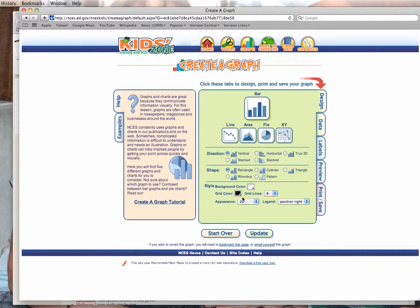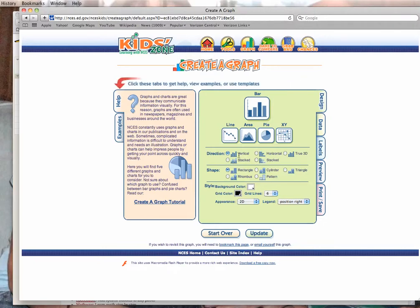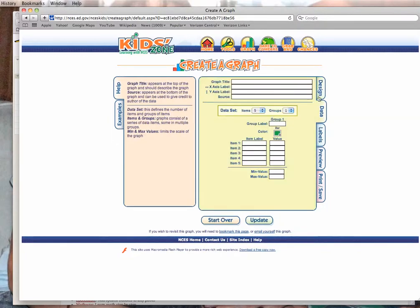Don't pay attention to any of the extra options down here. If you have time when you're done with your lab, you can change details like the graph direction or color. But right now, focus on the data. You've got your toolbar on your left, so click on Data.